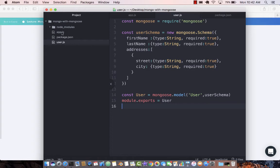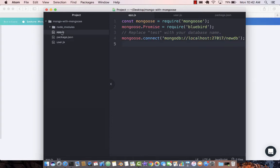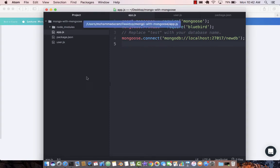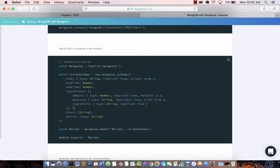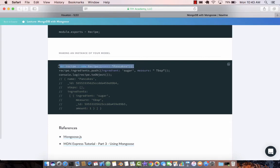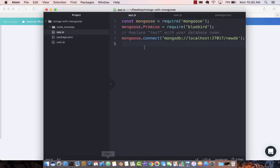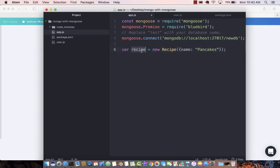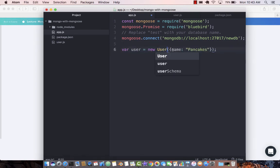Let's go back to our app.js and start using it. Let's jump in over here and simply start using our user. Instead of recipe we have user. Instead of this we have user.